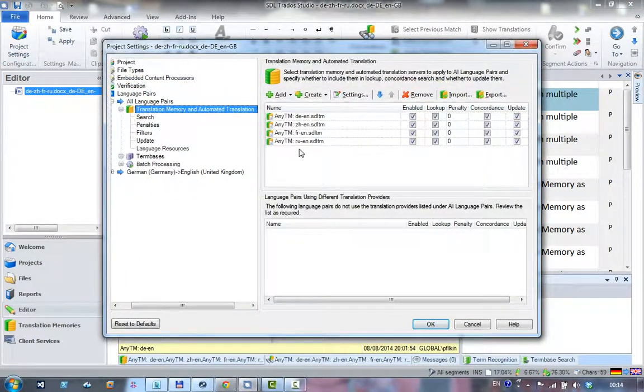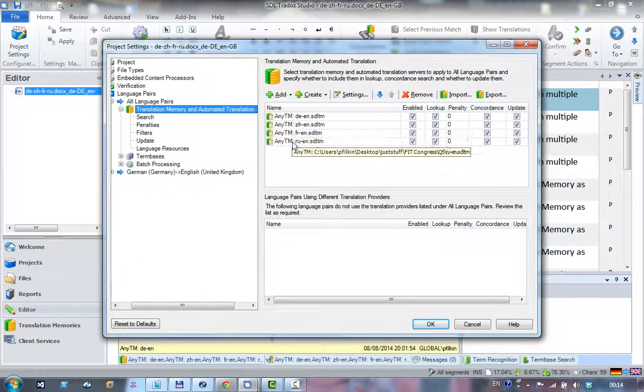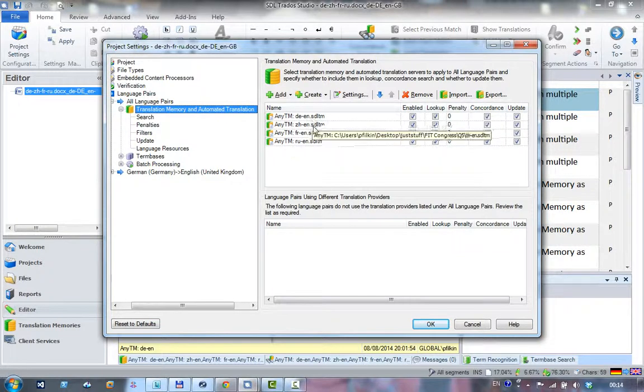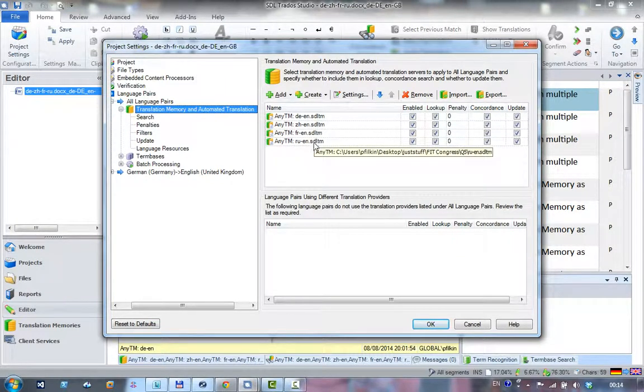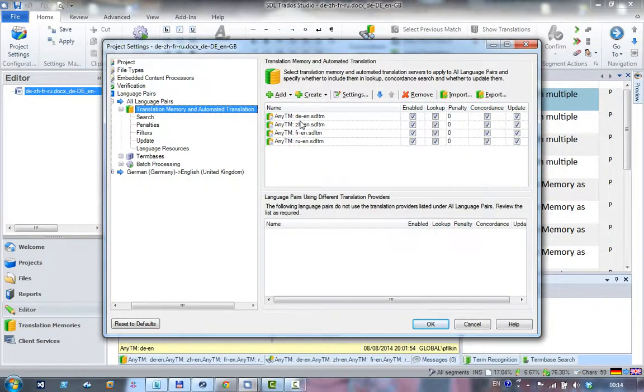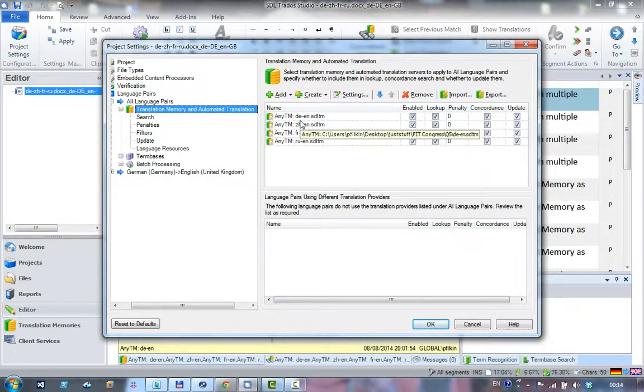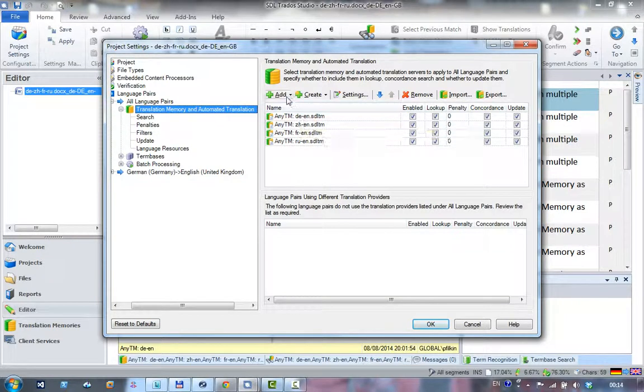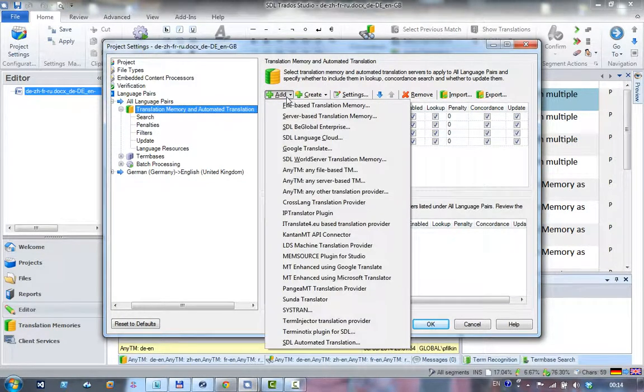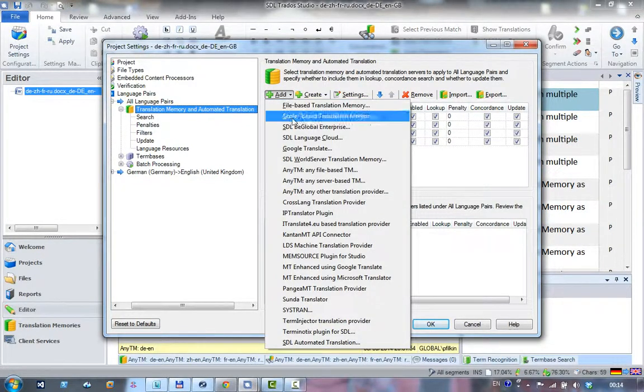In my project settings, I've added through the NETM app four TMs to suit the language pairs in the document. You do that by clicking on Add.